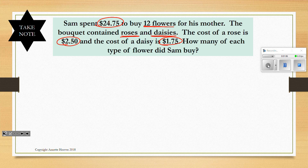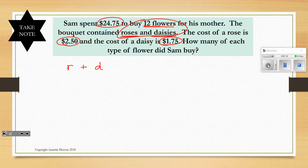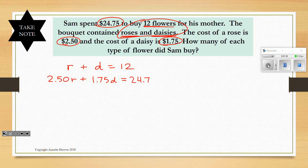The first equation based on the number of flowers is pretty simple: if you bought 12 flowers altogether and some were roses and some were daisies, it's just R plus D equals 12. That's our first equation. Our second equation is based on the cost: $2.50 per rose and $1.75 per daisy, and altogether he spent $24.75, so 2.50R plus 1.75D equals $24.75.